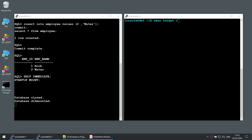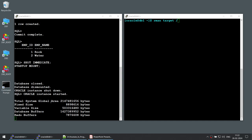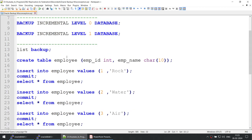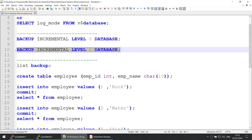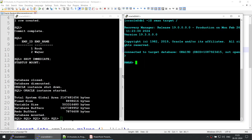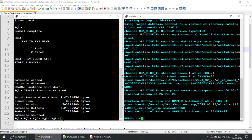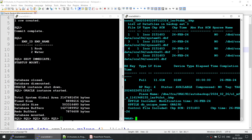The database has been closed and dismounted. The instance will shut down and the database will come back in mount mode since I initiated both commands together. You can see the database is mounted, so let's connect to the RMAN target and take the incremental level 1 database backup. Remember, when I take the incremental level 1 backup, there are two employees in our organization — Rock and Water. I have now taken the level 1 backup. If I run the list backup command, you can see this is a level 1 incremental backup.